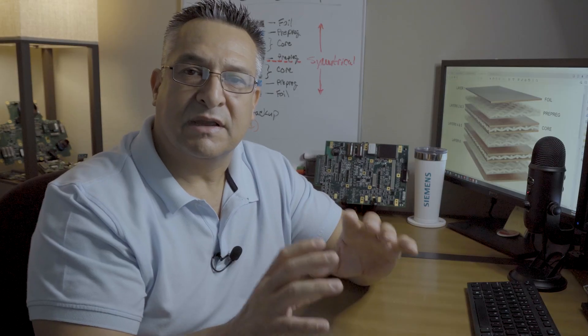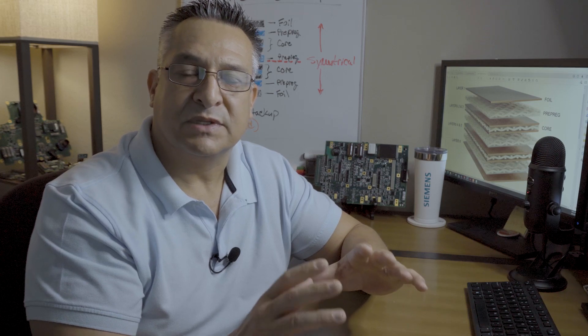The density and thickness of the glass strands or yarn varies between the different glass constructions. Details of the different constructions can be found in the industry standard specification IPC-4412.